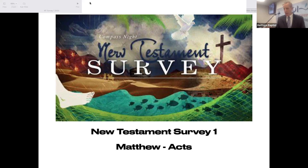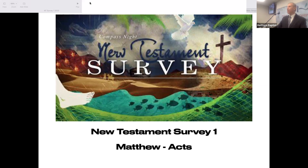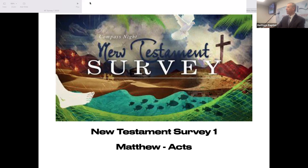Please take your syllabus and go to page two. First, don't be afraid of the quizzes or the tests. I will send out a study guide before each quiz and test to help you know exactly what to study, because there will be a lot of information in the notes — you don't have to know every little point. There are a couple of memory verses: Matthew chapter 28, verse 19 and verse 20.